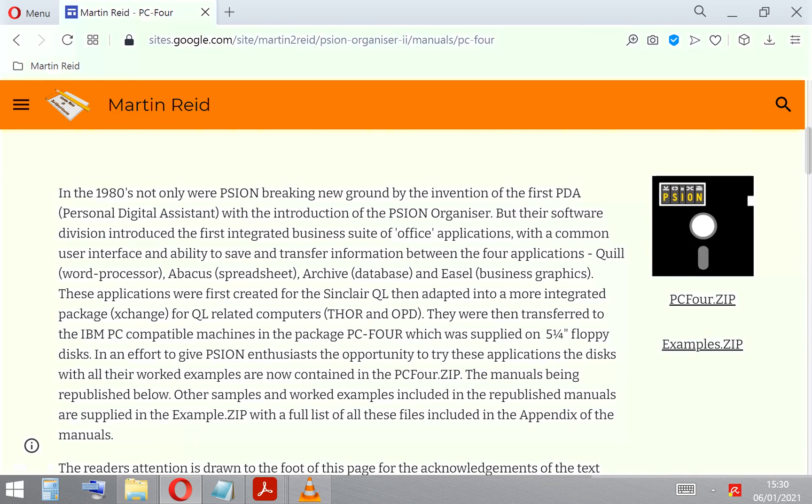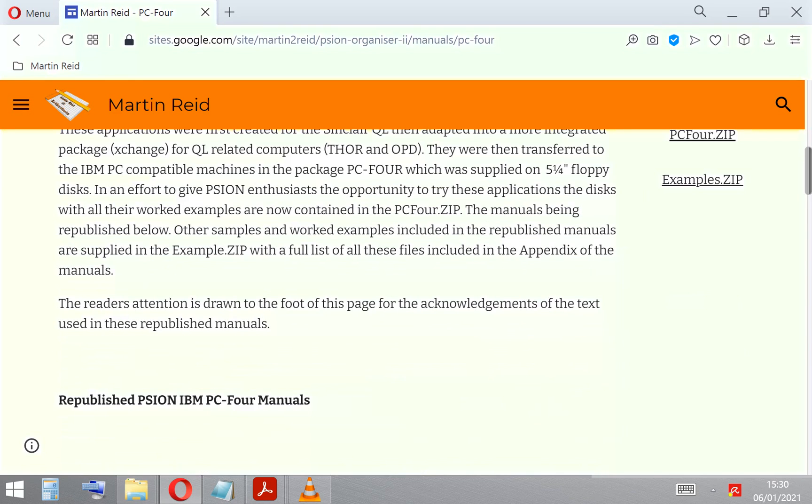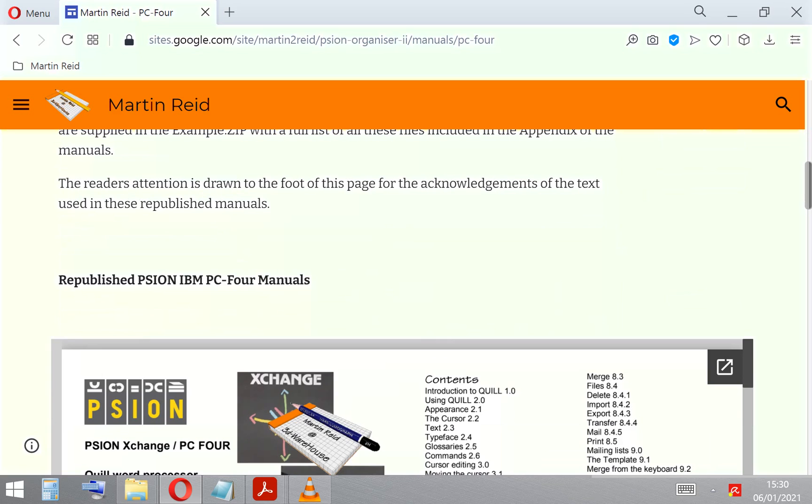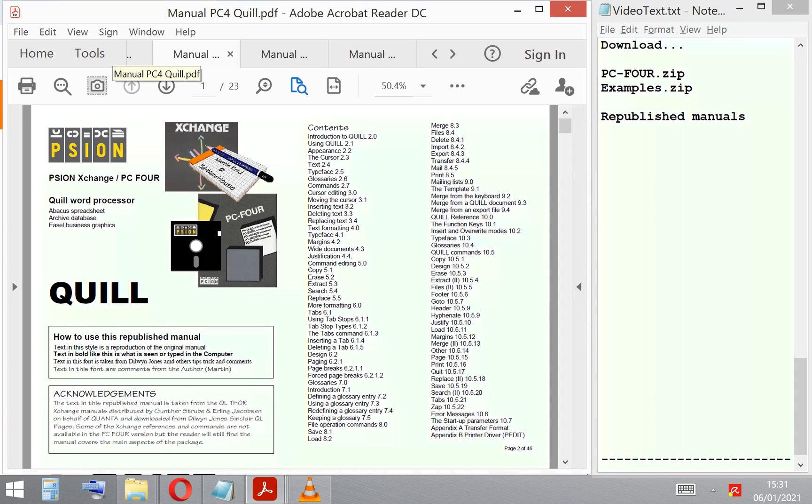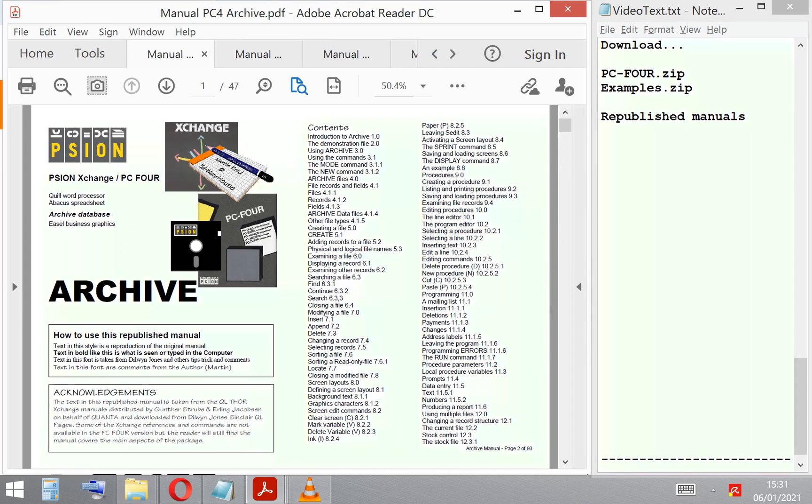You can also download Example.zip, which has got all the files and databases referred to in the manuals that are supplied with the disks. The manuals are on the same web page, so you can download the manuals, download the ZIP files, and have a go.